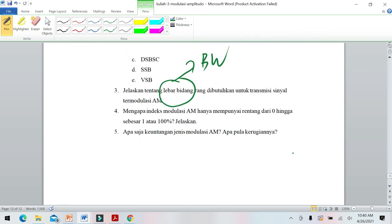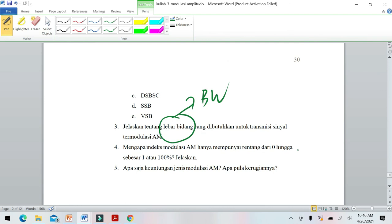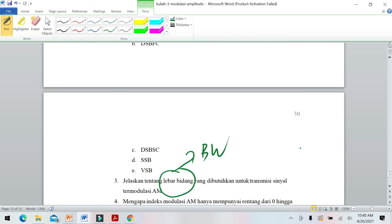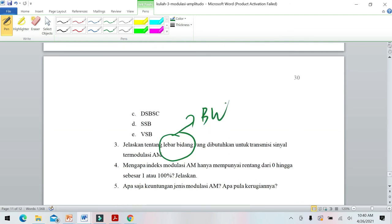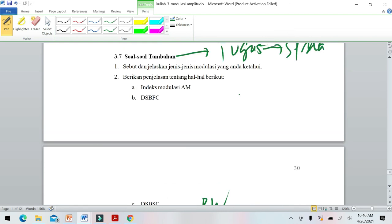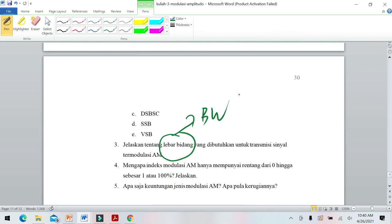Tugas dikerjakan dengan tulisan tangan dan di-upload di SIPDA. Karena kuliah daring, nanti setelah lebaran kita coba kuliah di kampus. Jangan lupa tugas ada sekitar 5 soal. Terima kasih atas perhatiannya. Assalamualaikum warahmatullahi wabarakatuh.